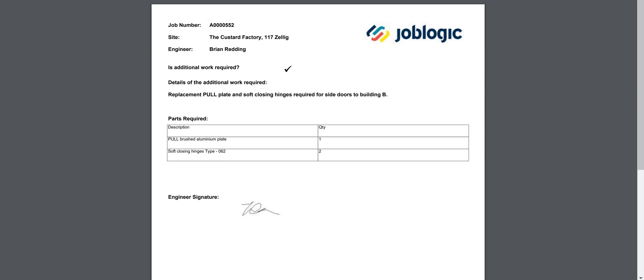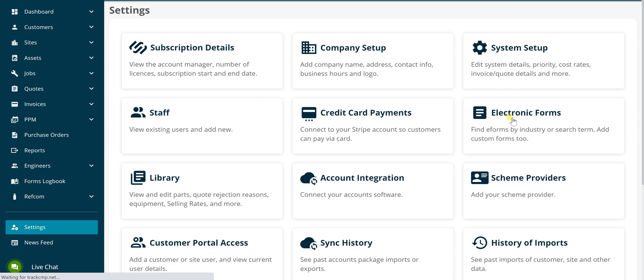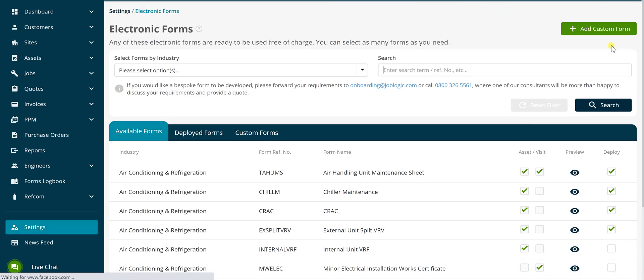To get started, click on Settings, then on Electronic Forms. Click the Add Custom Form button. The custom form screen will be displayed.